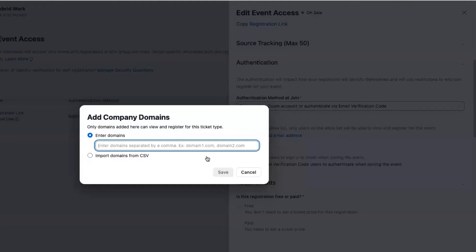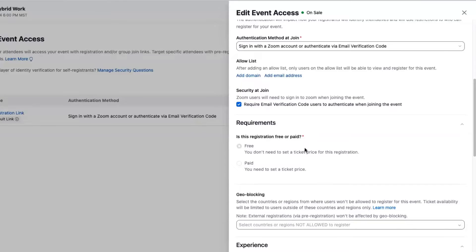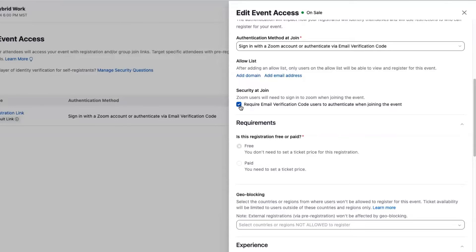In addition, I can also require additional email verification throughout the Zoom Events experience. So if you're running sensitive events where security is kind of an issue, you can always be challenging people with verification codes to ensure they are who they say they are as they come in.